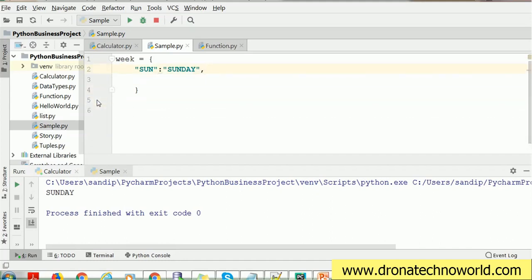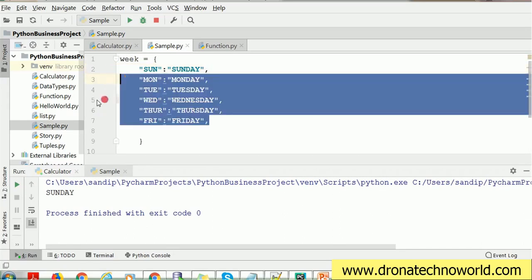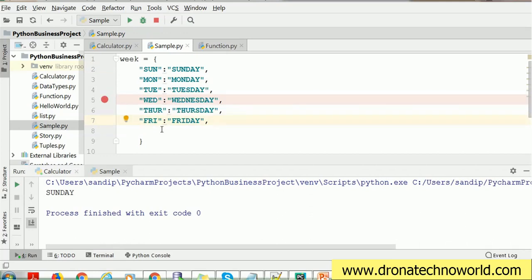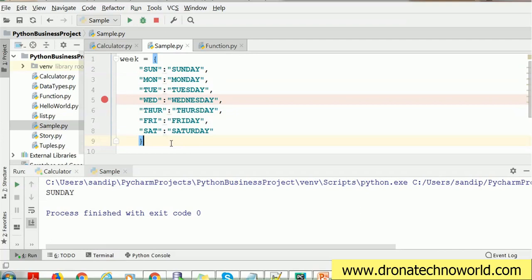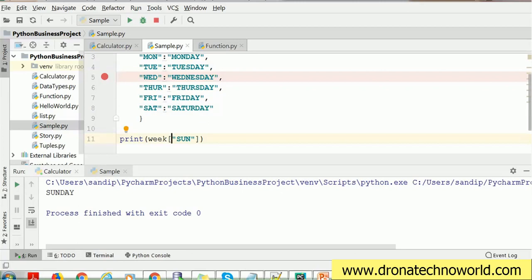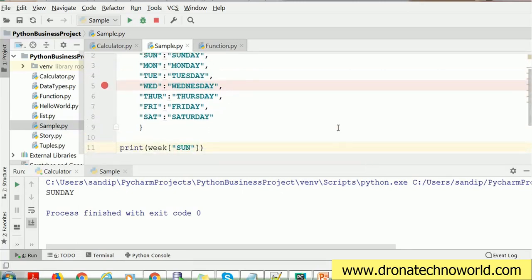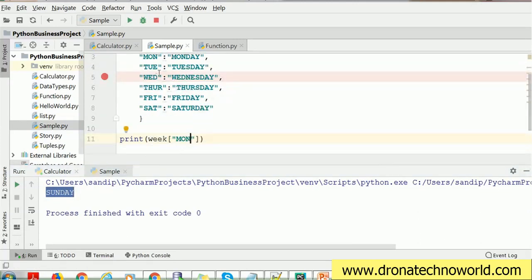So let's create this complete dictionary. I'll provide values such as 'mon' for Monday, 'tue' for Tuesday, 'wed' for Wednesday, and so on — I'll create all seven days. Now, how can you retrieve the values? For example, if I want to retrieve 'Sunday' from this week dictionary, it's very simple. We use the week variable with an open and close rectangular bracket and specify the key. This key may be an integer or a string value. I'll just execute this program — if I pass 'sun', Sunday is printed; if I pass 'mon', Monday is printed. You can use these keys to retrieve values from the dictionary.